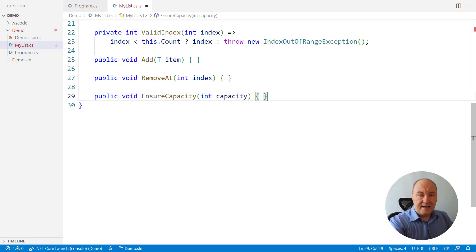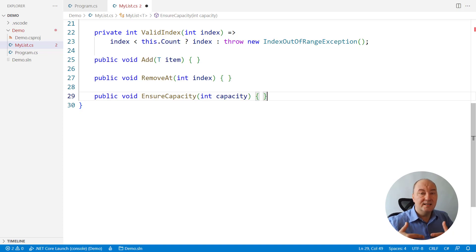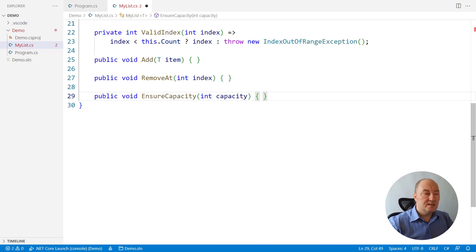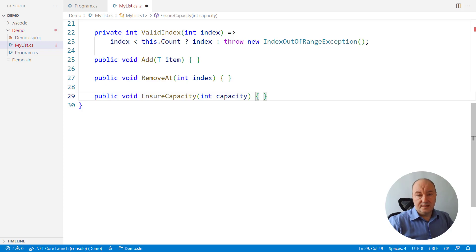Adding items costs us a lot unless we know the capacity, unless we know how many items we are expecting to come. So, ensure capacity method is a very useful one if you need to optimize the speed of the list when you use it.